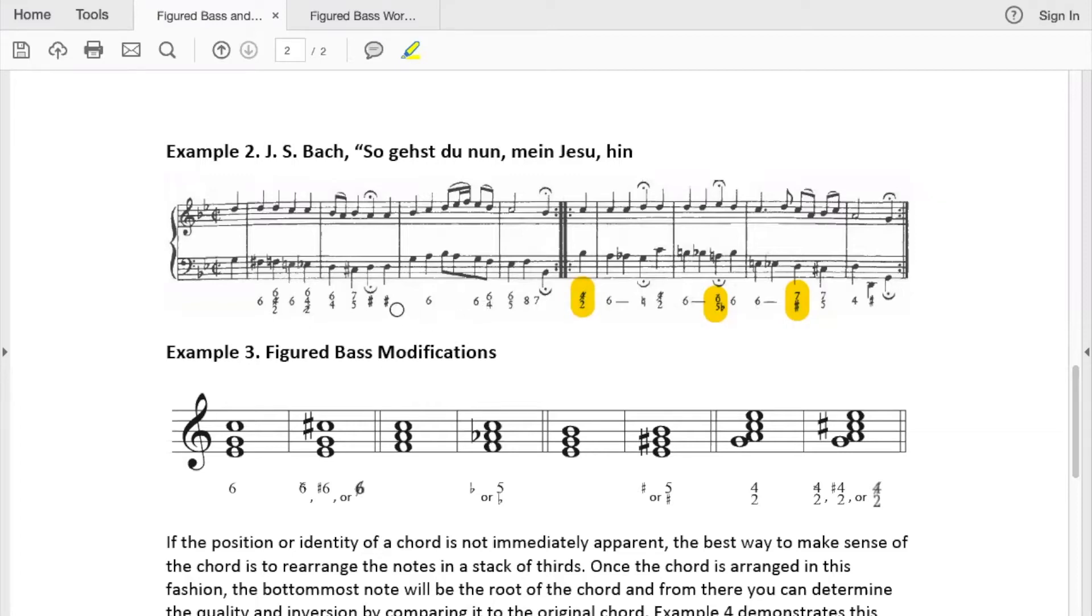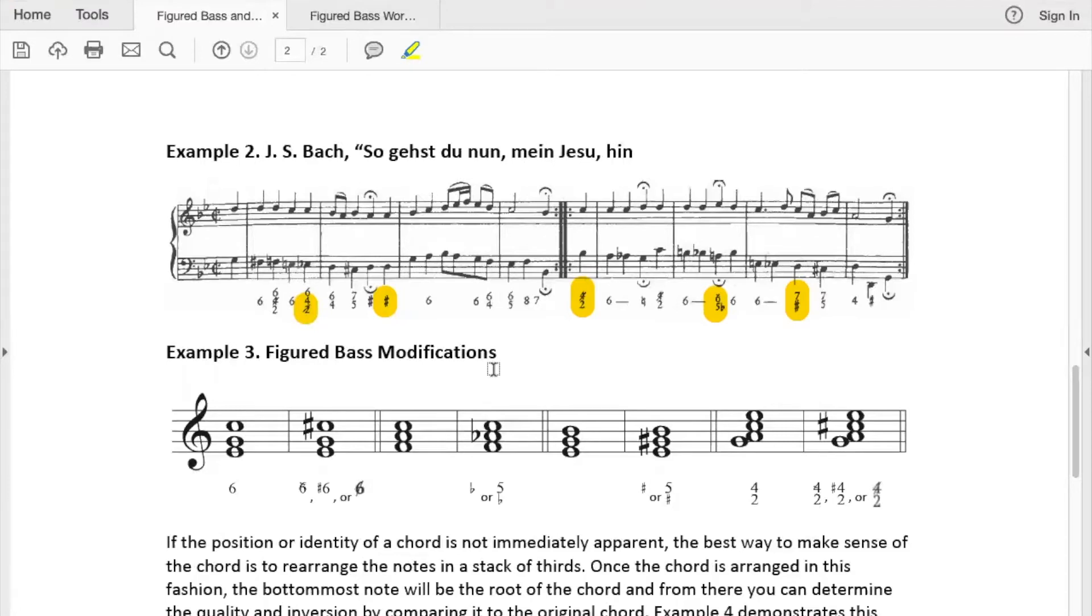What else do we see here? Just a sharp symbol, another slash. Well these symbols are quite common with figured bass and they show when a note is altered from the key that it would normally be in.